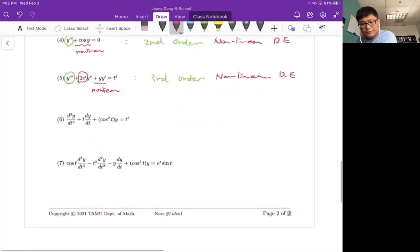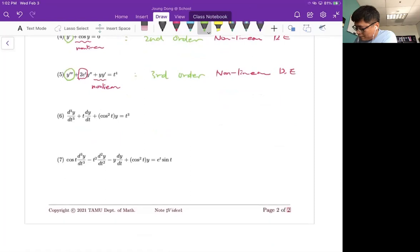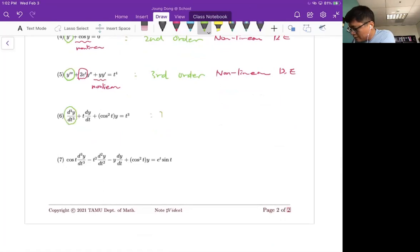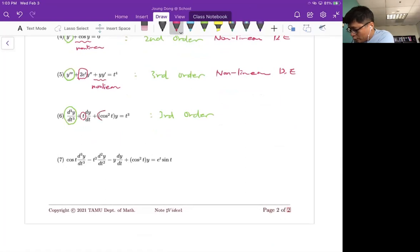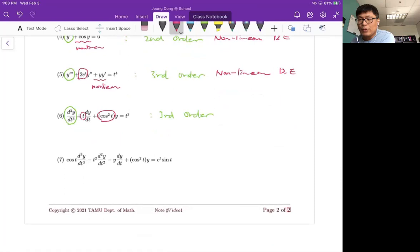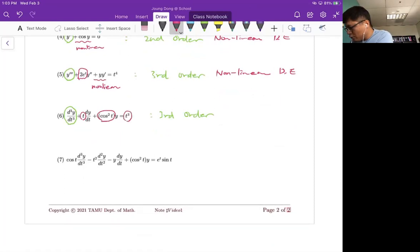For number six, the highest order of the derivative is a third derivative, so this is definitely third order. The coefficient function looks complicated but don't worry — as long as there is no dependent variable in it, it is a linear term. The right-hand side is also linear. So the answer for number six is third order linear differential equation.